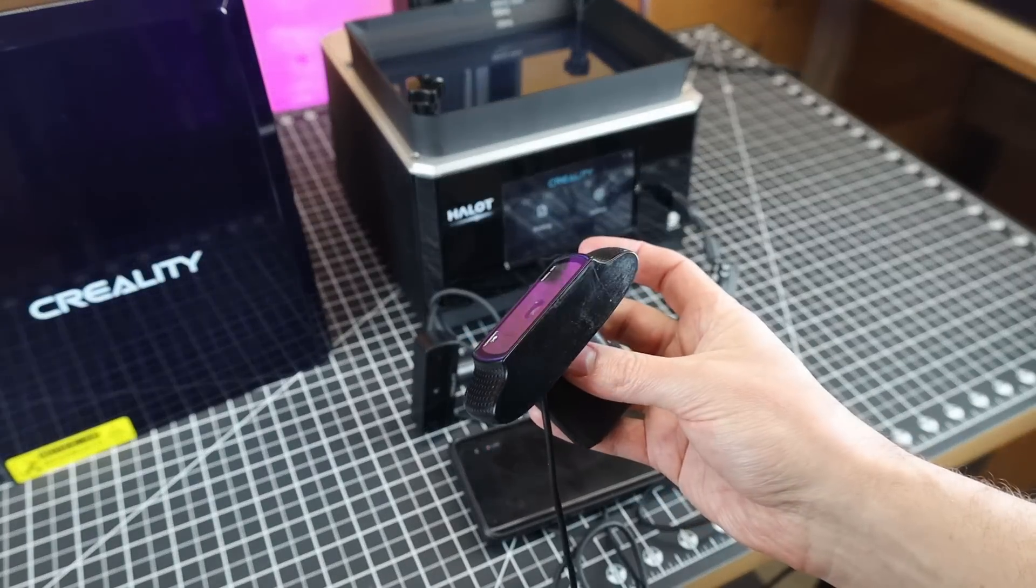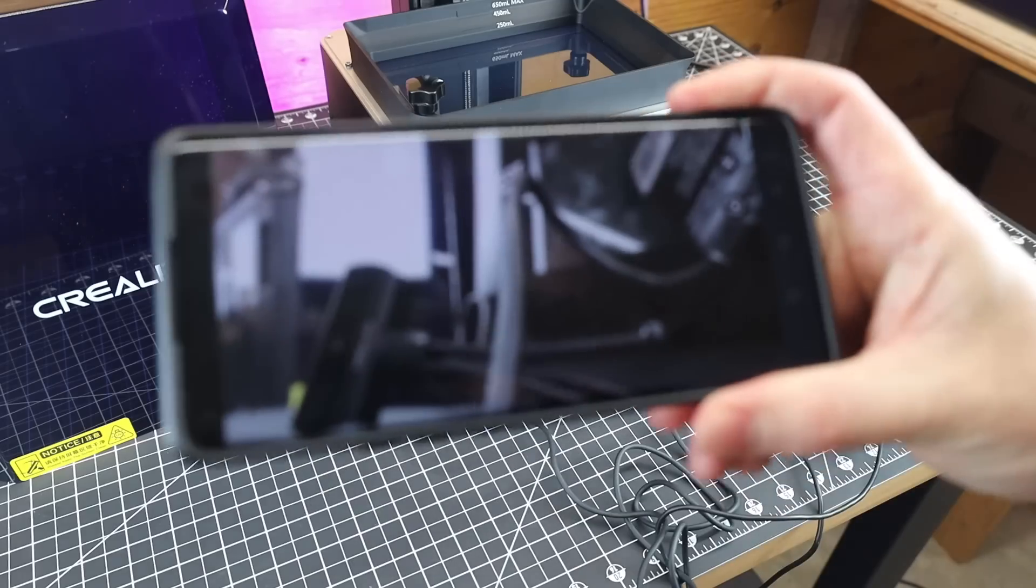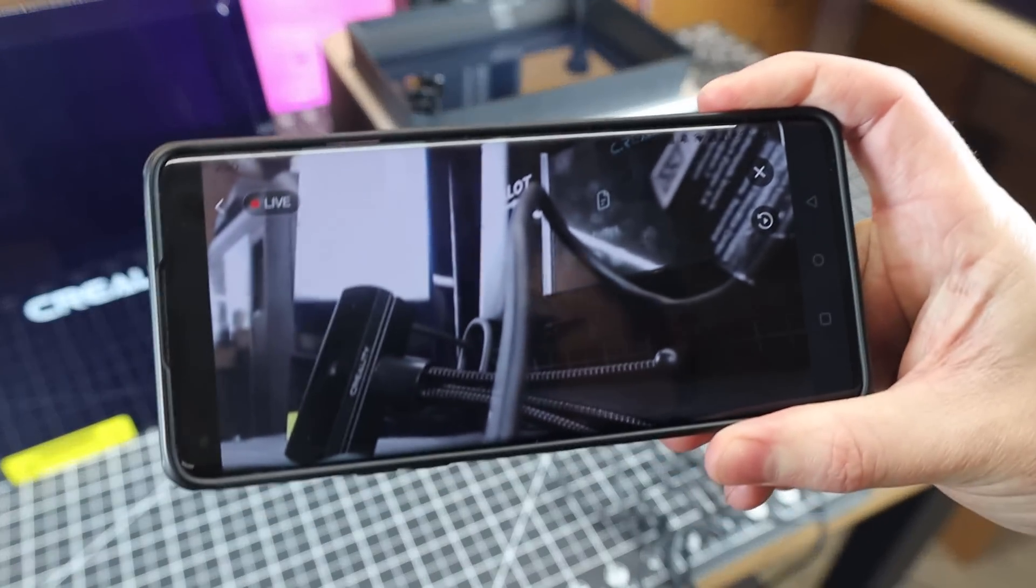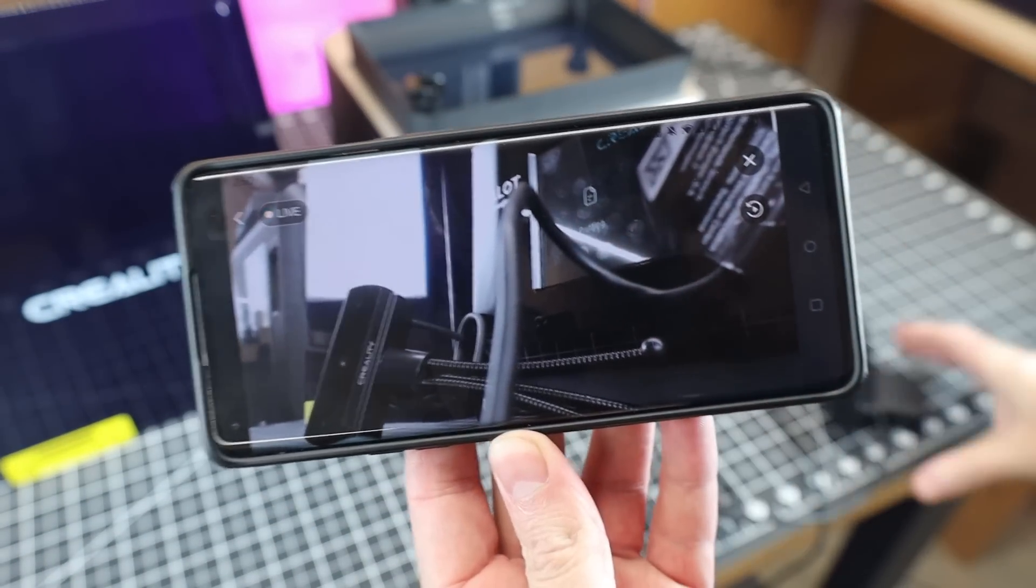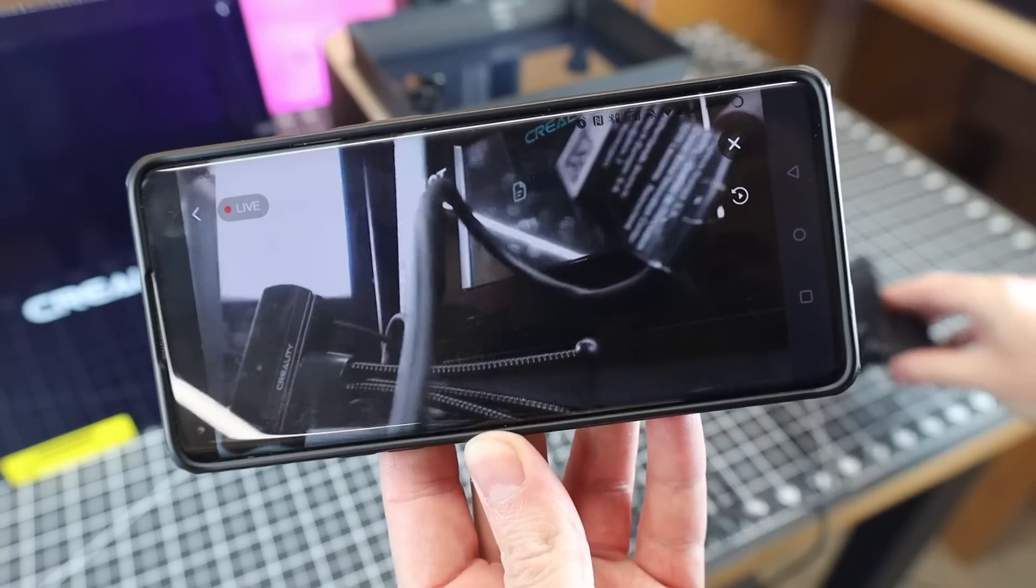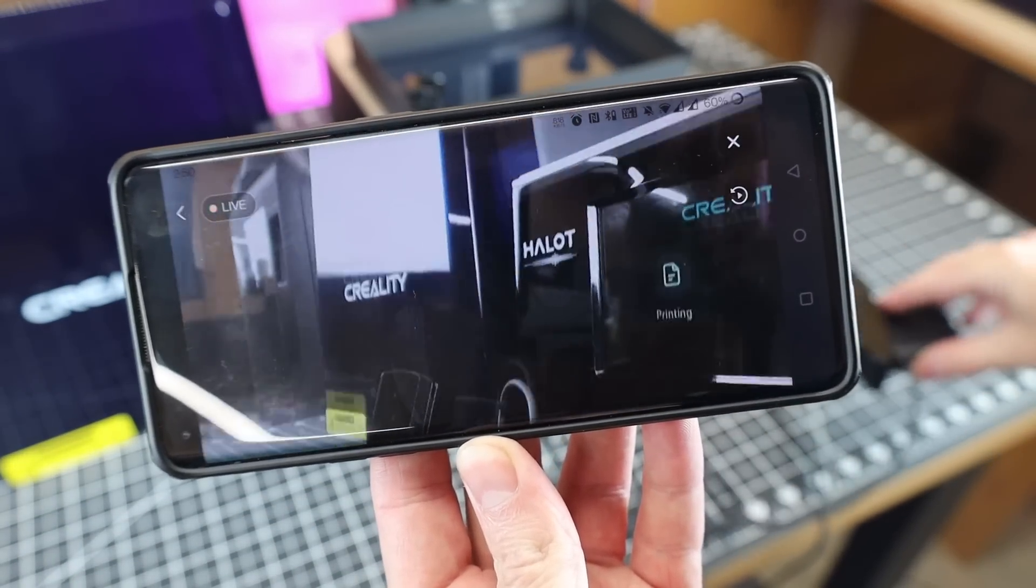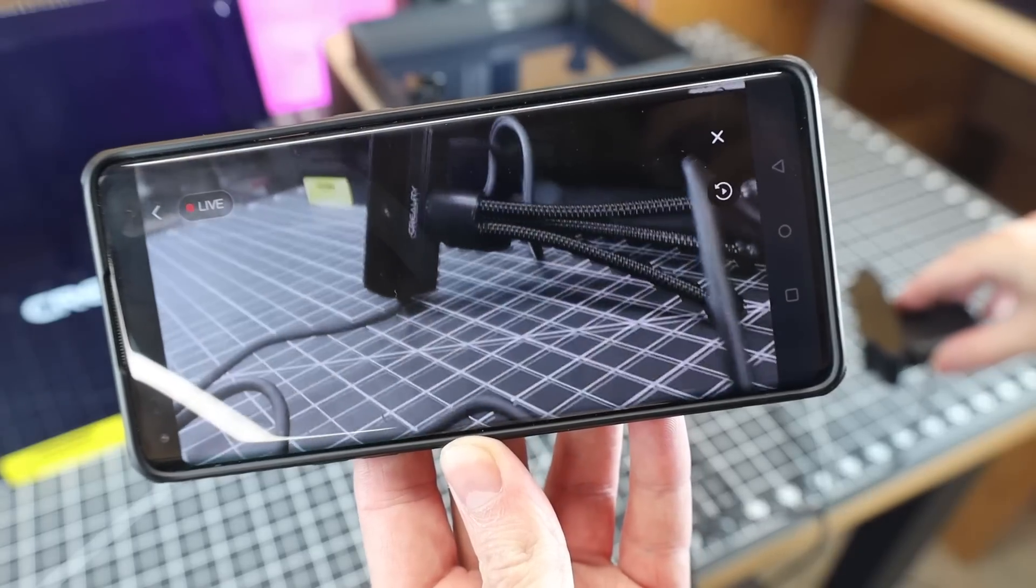I have one from my other Creality machine and it plugs in and works with no problem. I also tried just a normal Logitech one and it also worked with no problem.